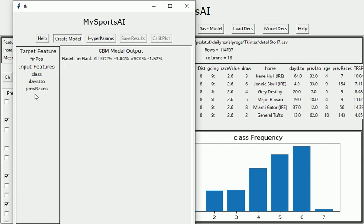This will take a few seconds to run. As before, we've got the baseline up here which is backing all horses. It'll lose you three percent or a variable stake loss of minus 1.52%, so we're looking to improve on that. It's just taking a little longer than expected but we'll get there.